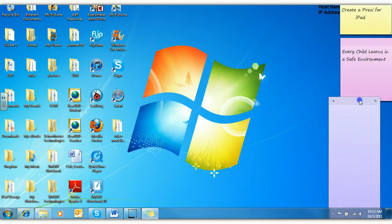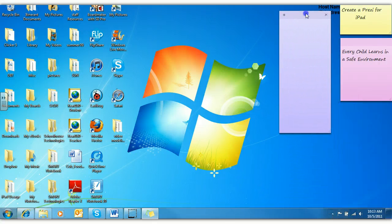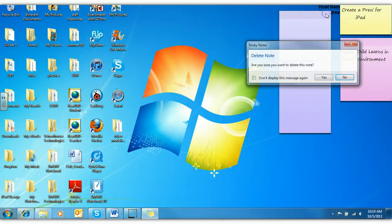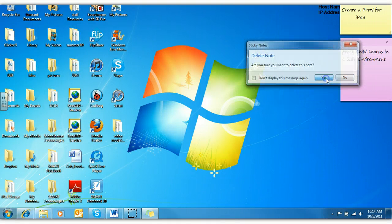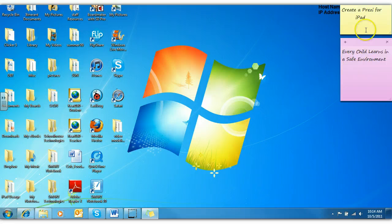And you can place them anywhere on your desktop. So this is just a fun little thing for people who like to use sticky notes, but you want to save a tree. This is the way to do it.